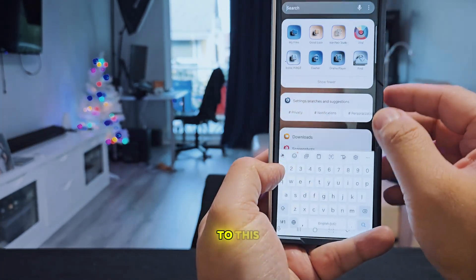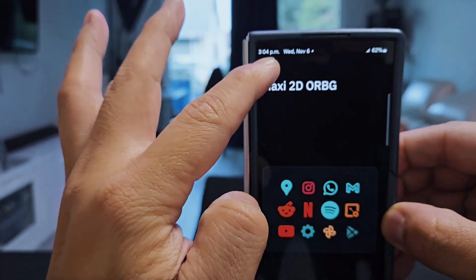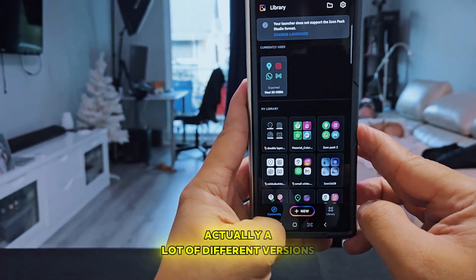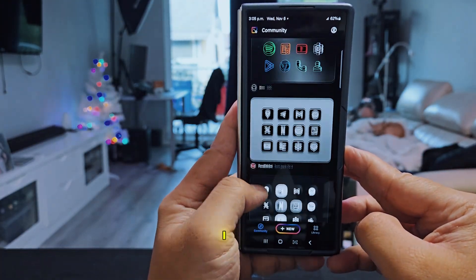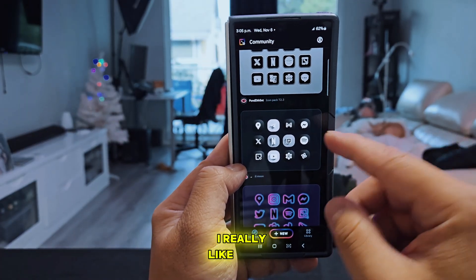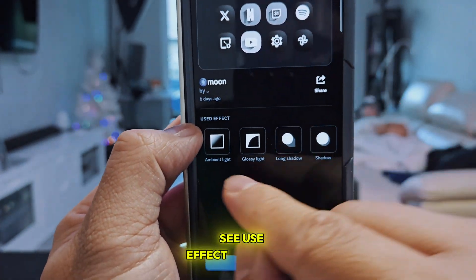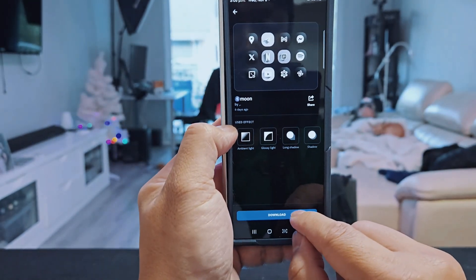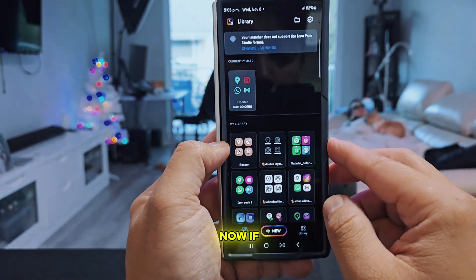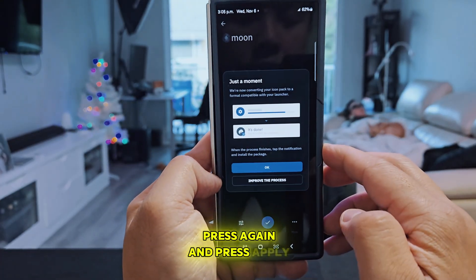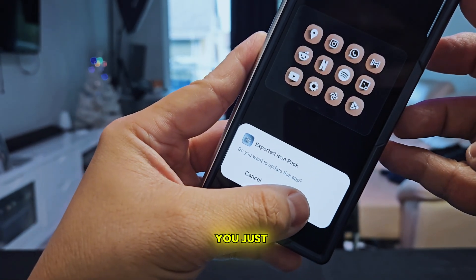The first thing is to go to the app called Icon Pack Studio. If you go to Icon Pack Studio and select Community, you can see there are tons of versions to choose from. Let's say I select this black and white one — I really like it. Click on it, check the effects they use on this icon pack, then press Download. You'll see your icon pack has been changed. Press Apply and then press OK. It will ask you to update or install — just press Update.